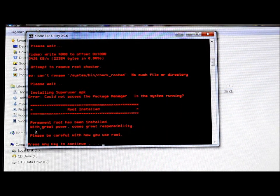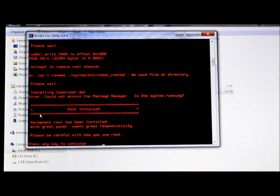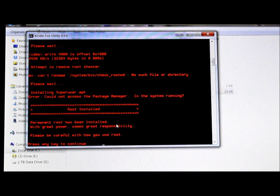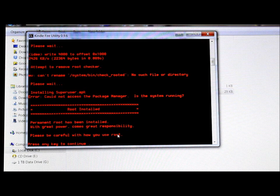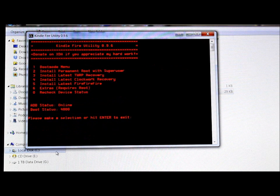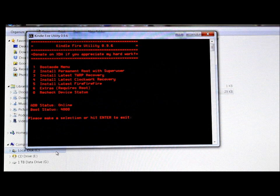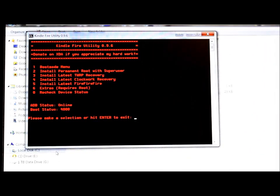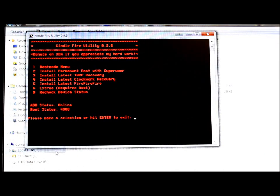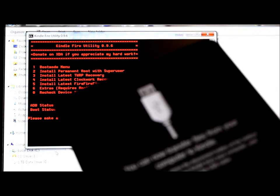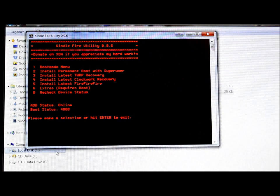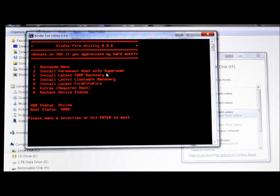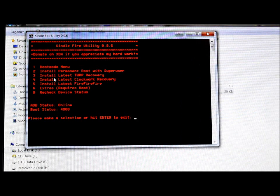So there we go, it just installed SuperUser APK. Print has been installed, blah blah, please be careful with it. You are now rooted. Press any key to continue. So I'll push a key and our device should be back to the powered on screen here. If you unlock it you're going to see it go back into USB mode. Alright, so that just gave us permanent root with SuperUser.